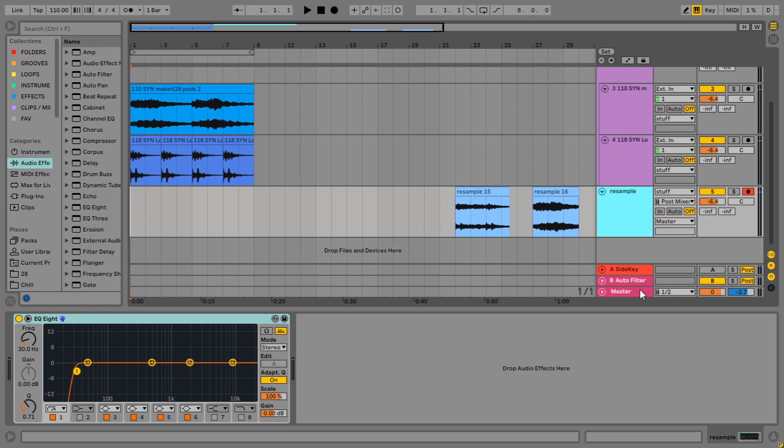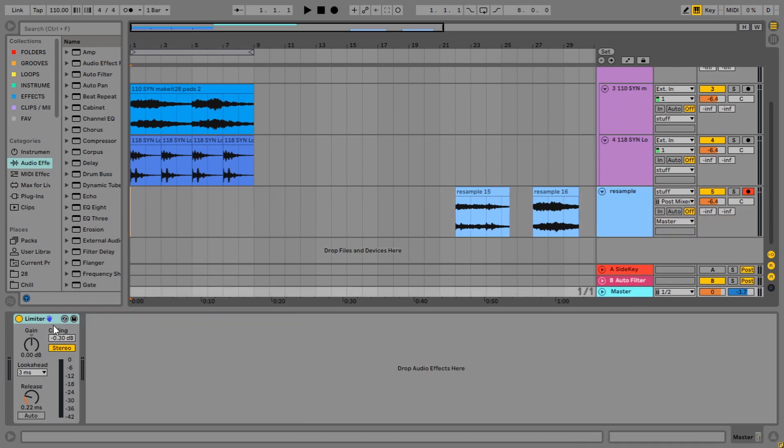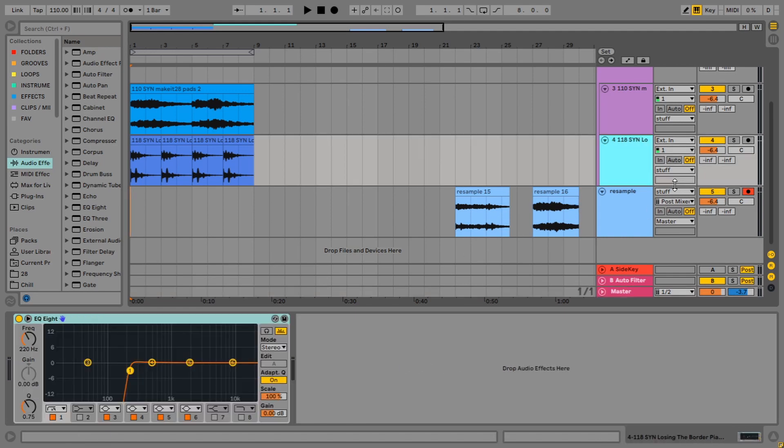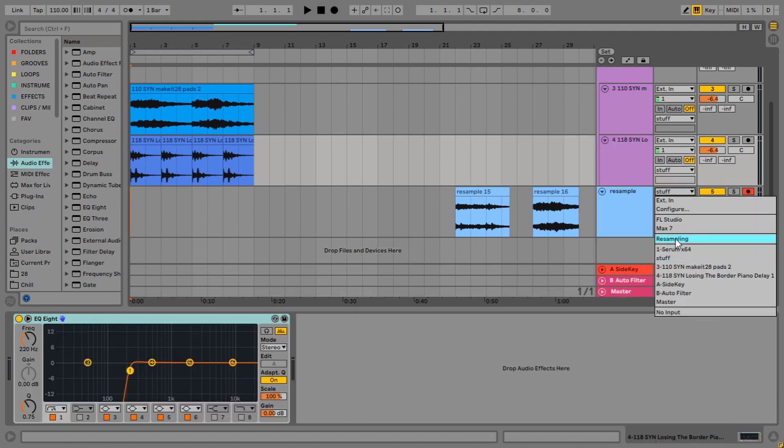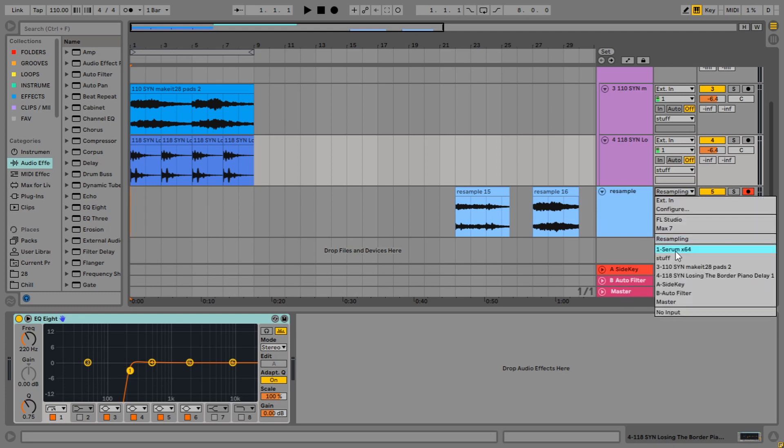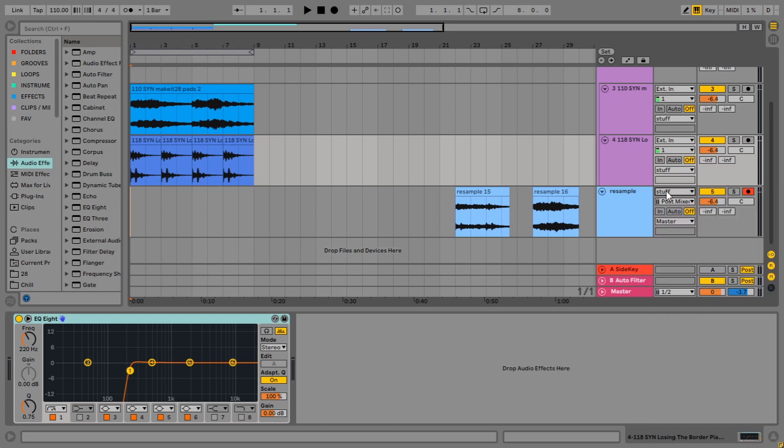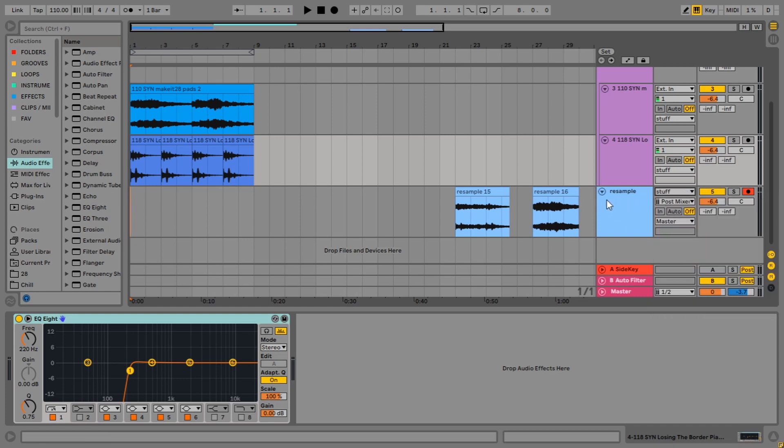And part of that is because it avoids the master channel. If you have any effects on your master channel, like ozone or something like that, they will get recorded with this resampling method because this resamples off the master track. But if you want to avoid that, then you just pick the individual track like I've done here. So that's one thing to note. Let's call that method number two.